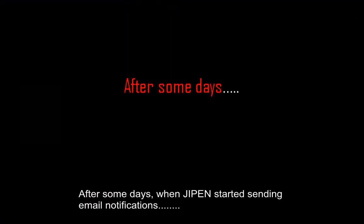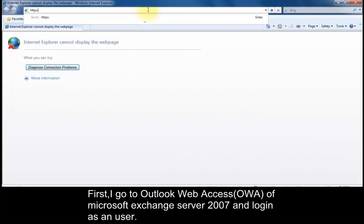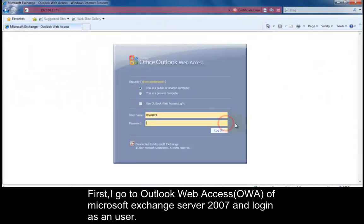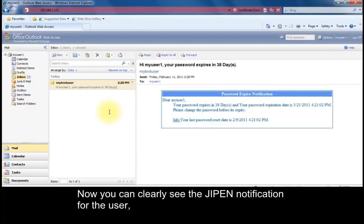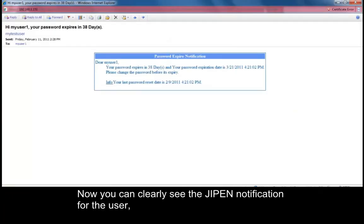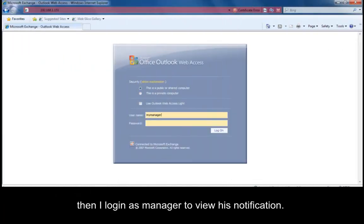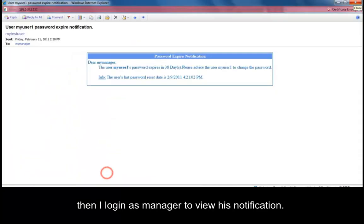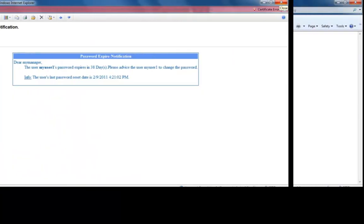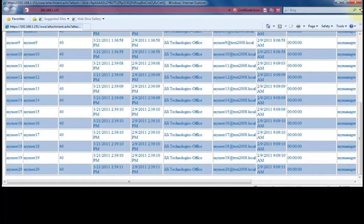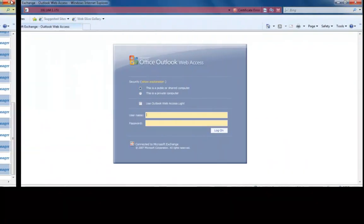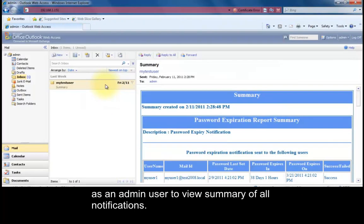After some days, when GPEN starts sending email notifications: first, I go to Outlook Web Access of Microsoft Exchange Server 2007 and log in as a user — you can clearly see the GPEN notification for the user. Then I log in as a manager to view their notification. Then I log in as a preferred user to view the expiration report, and as an admin user to view the summary of all notifications.